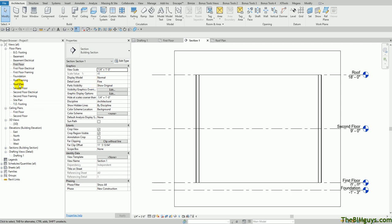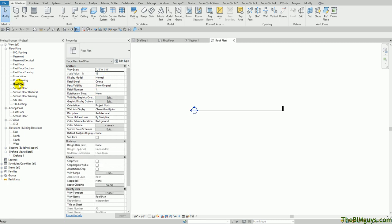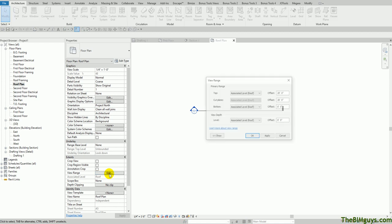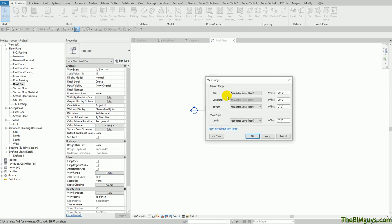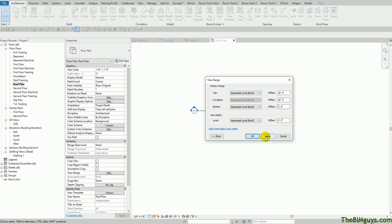I'm going to go to the roof plan. You'll notice that I do not see the plan underneath or the walls underneath. The reason is view range. The view range here is outside of where the walls exist. The bottom of my primary range is from roof level zero and goes up 20 feet, so I'm outside that range. Some ways to see the floor plan: one is to adjust these views here. Another way,